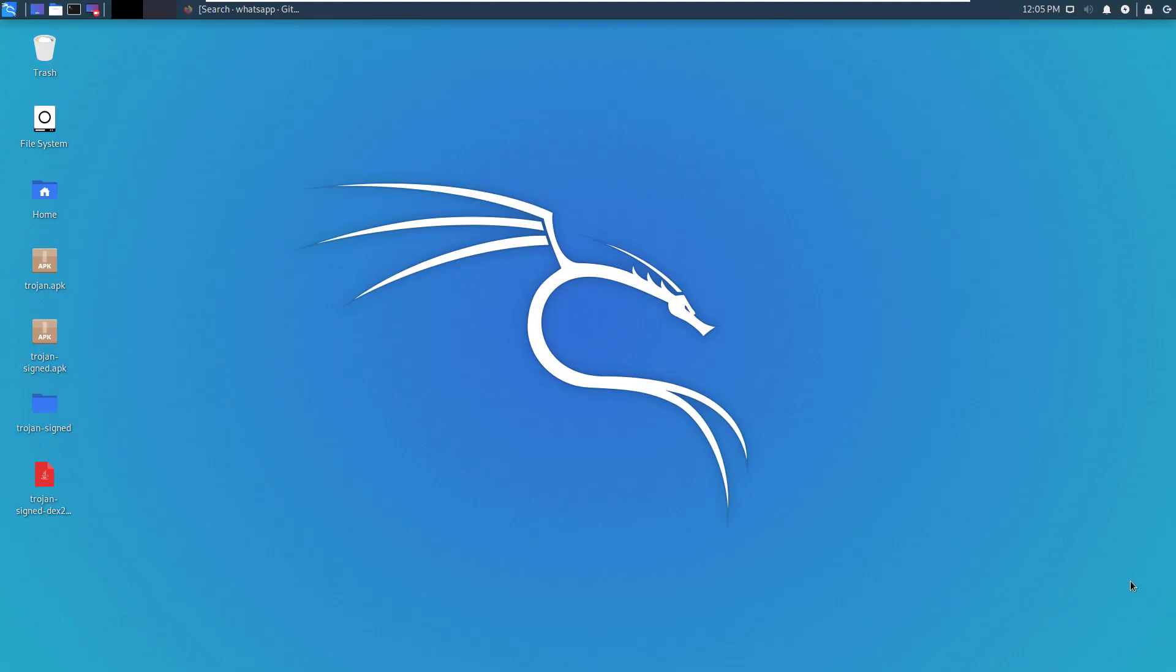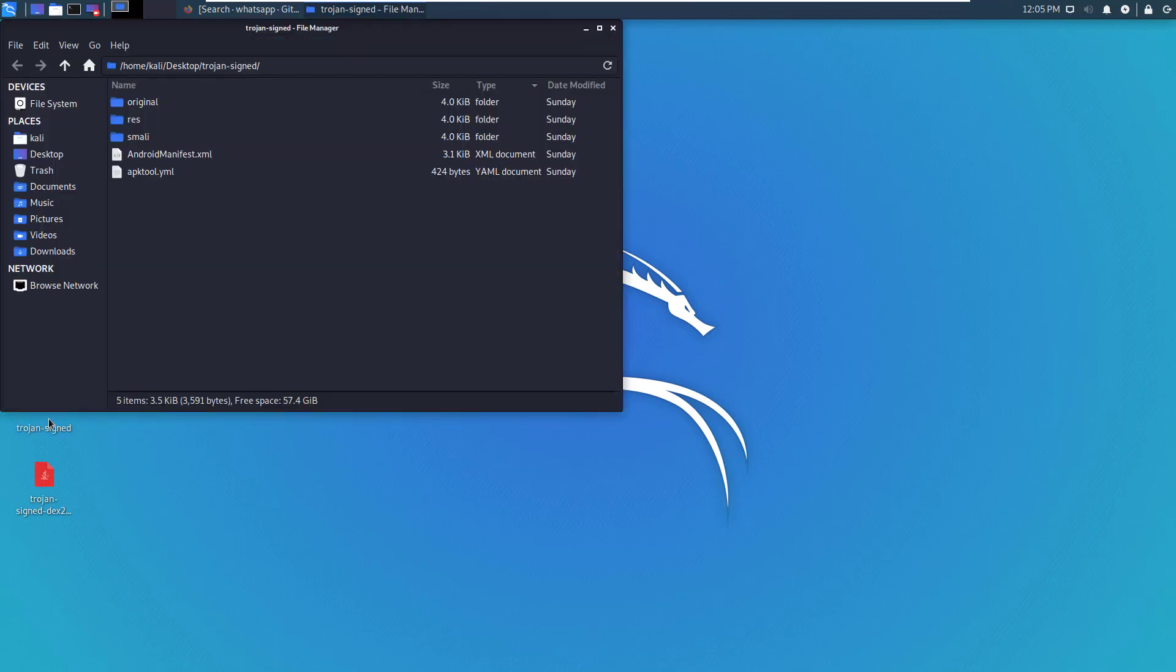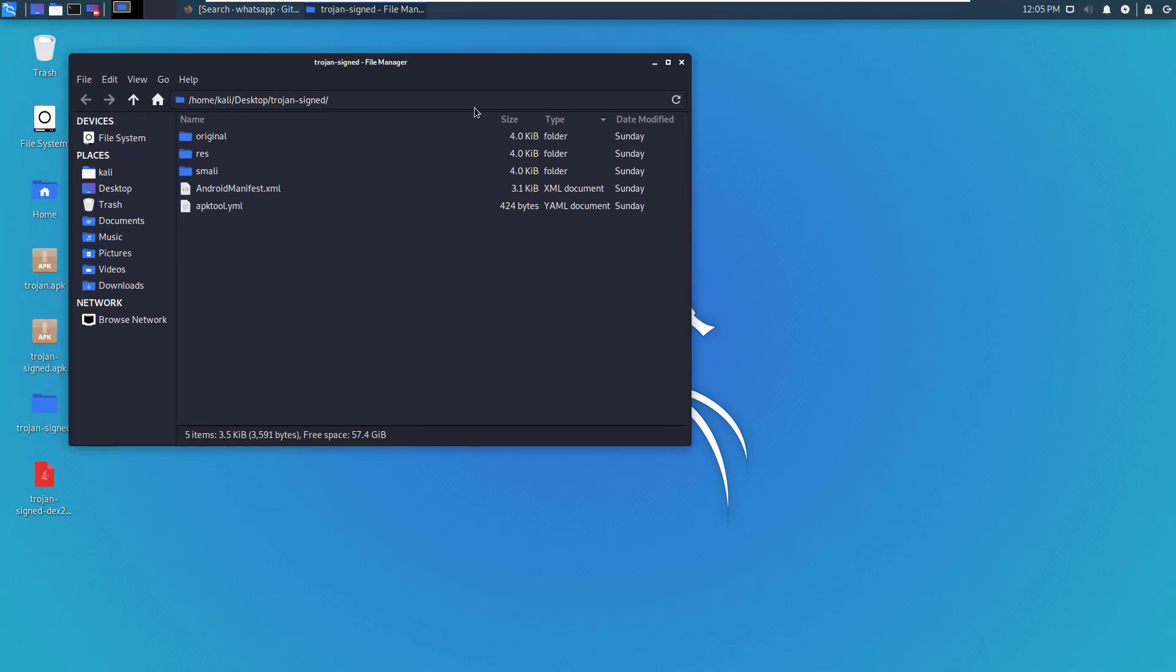Every Android application runs in a limited access sandbox. If an application requires access to resources outside the sandbox, then the application needs to request permission. The application declares all the permissions it requires in the AndroidManifest.xml file. Let's open the Trojan-signed application that we have decoded and decompiled and open the Android manifest file.